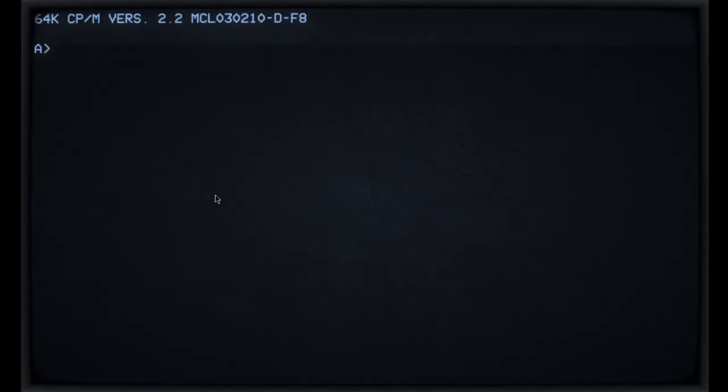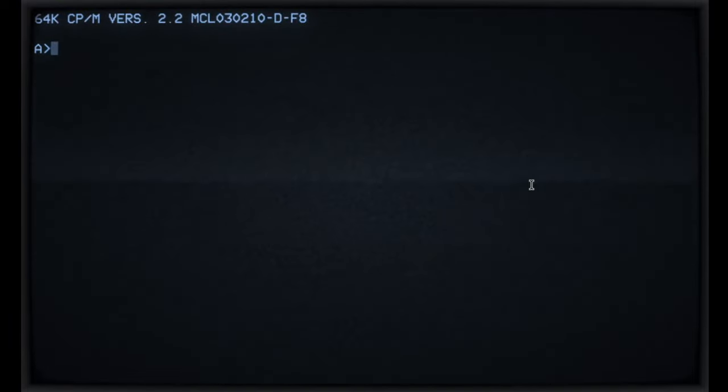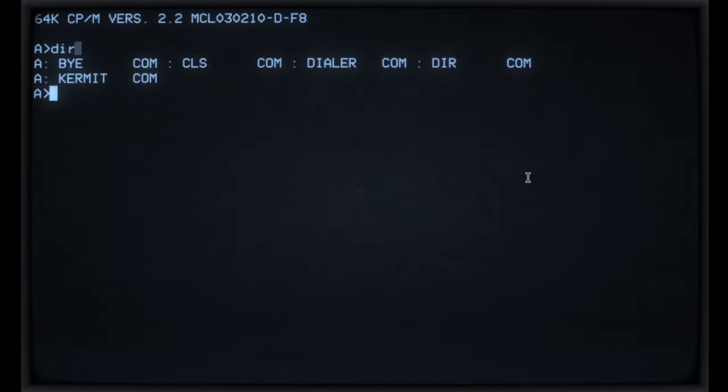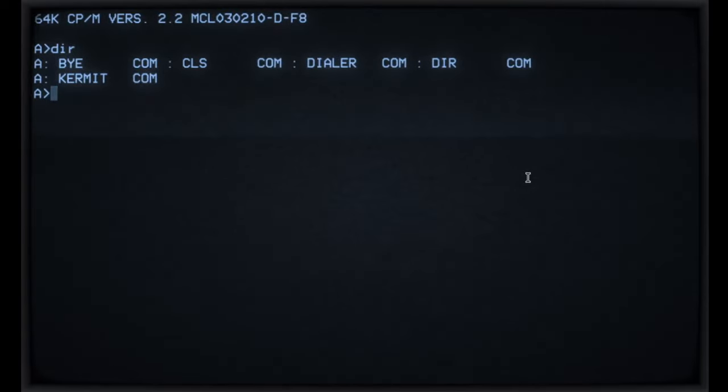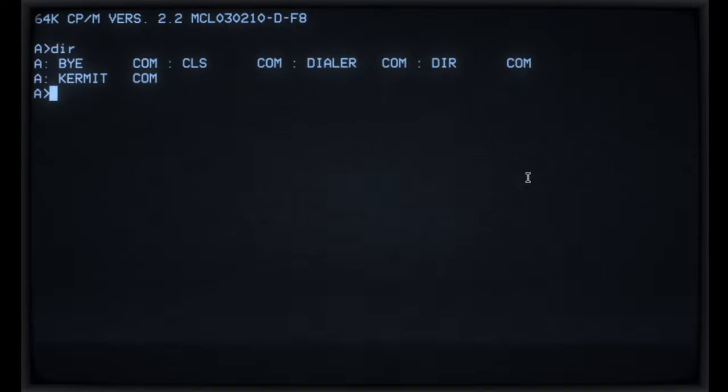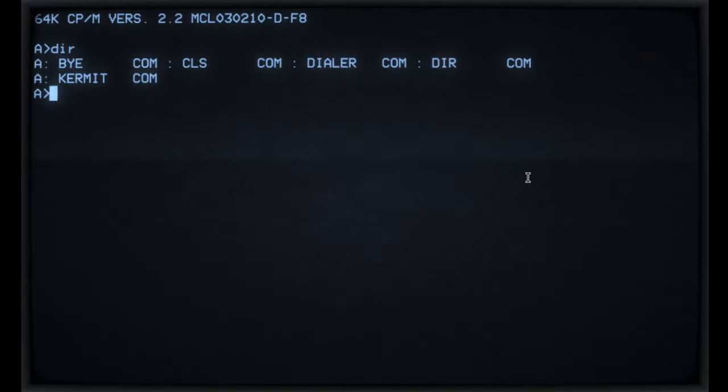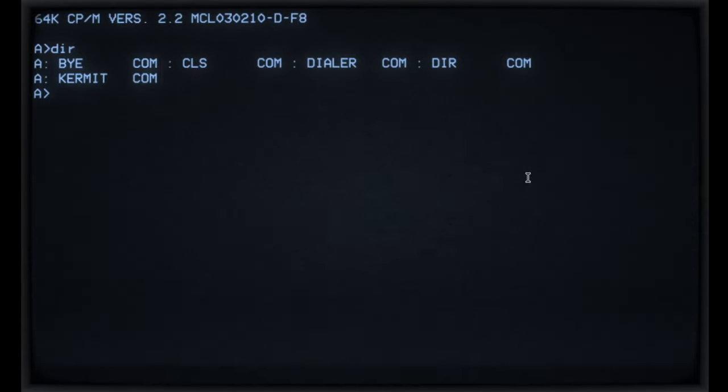So I thought I'd do a follow-up and just show you some of the other features that I've added in since that time. Okay, let's have a look. So we should be looking at the screen of the simulated MSI 8080 at the moment and you can see the same commands there that we had last time: by, CLS, Dialer, DIR and Kermit.